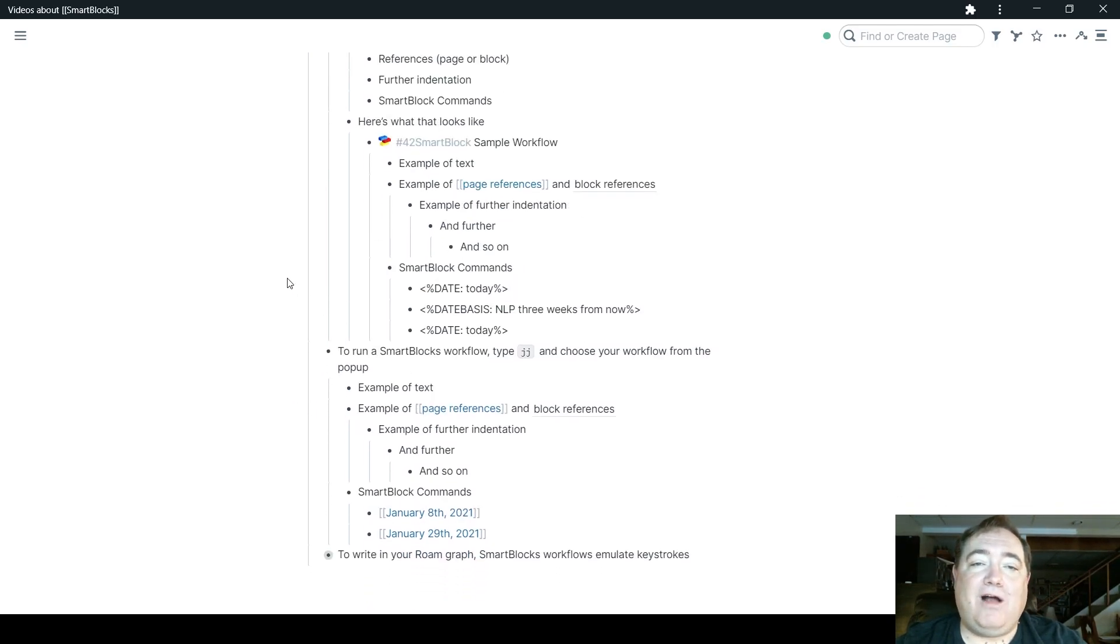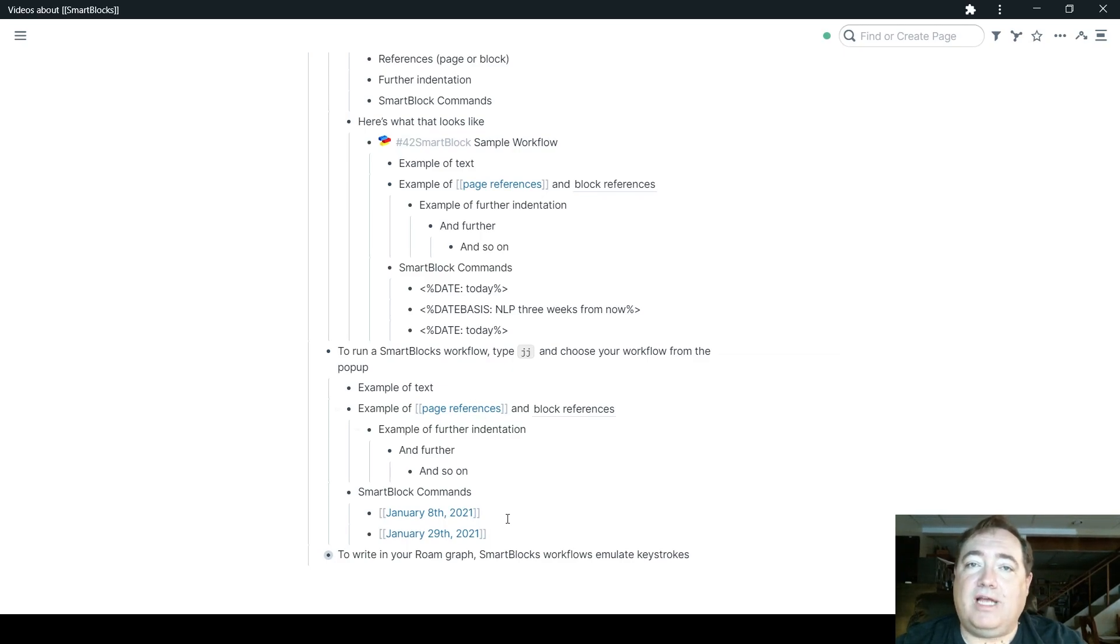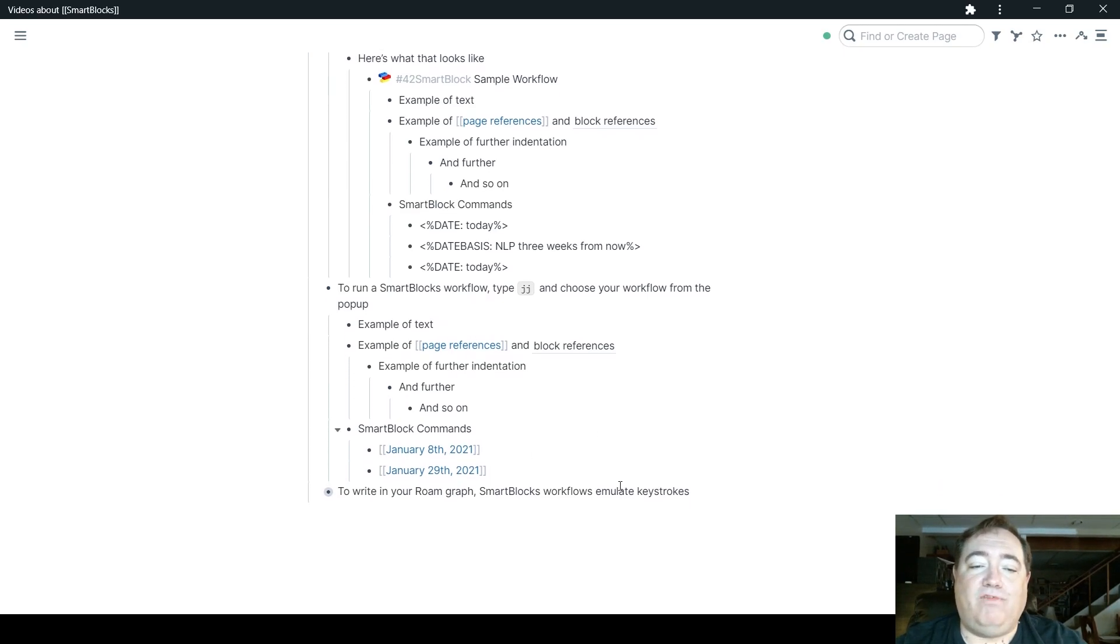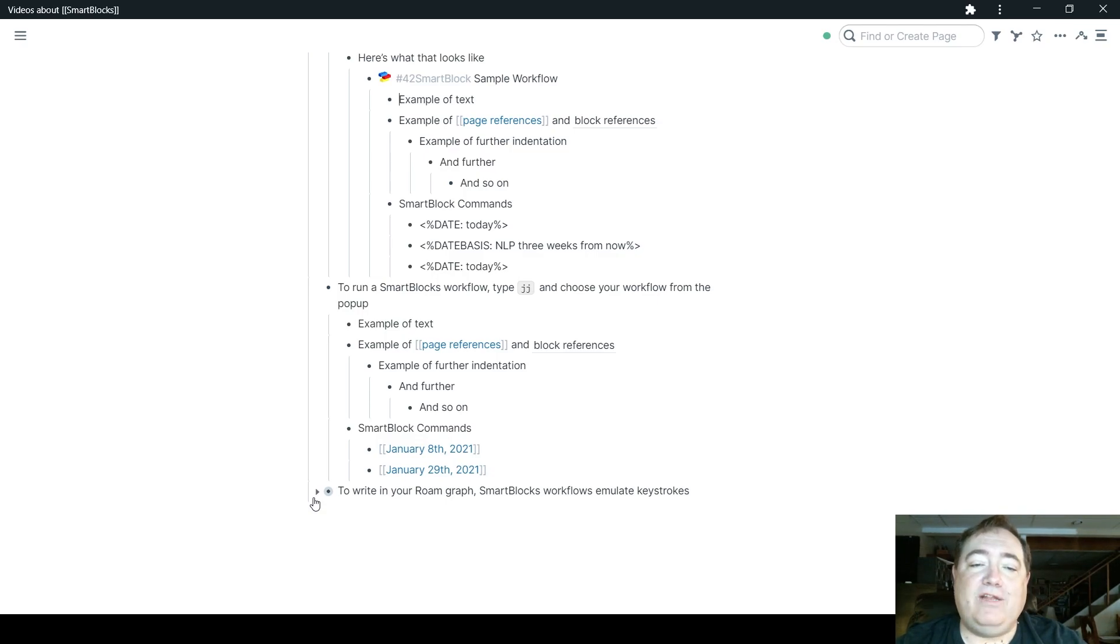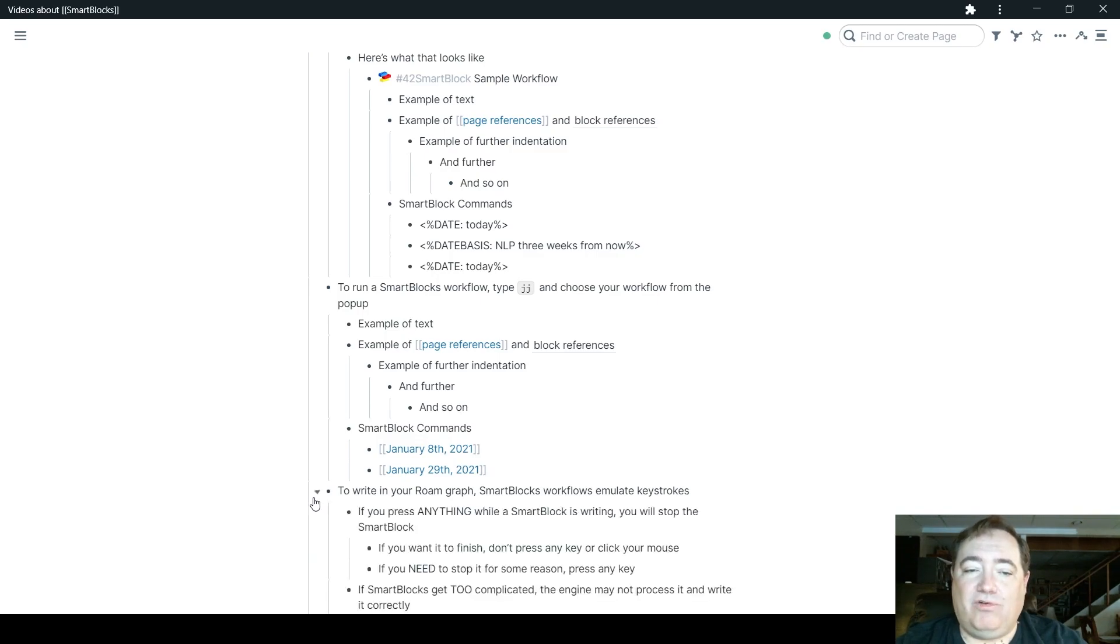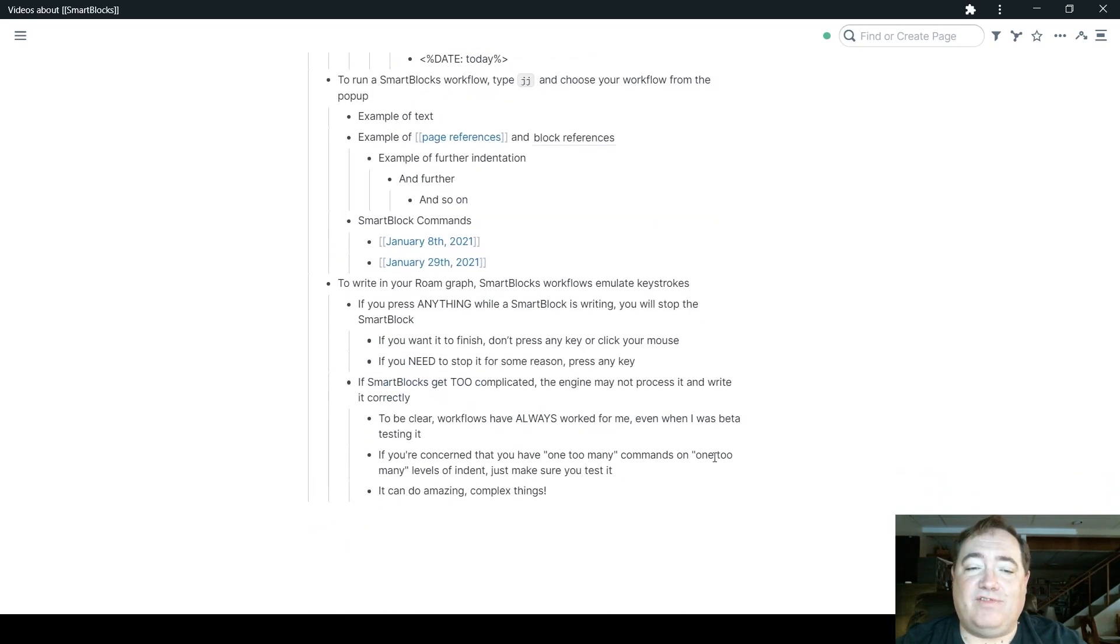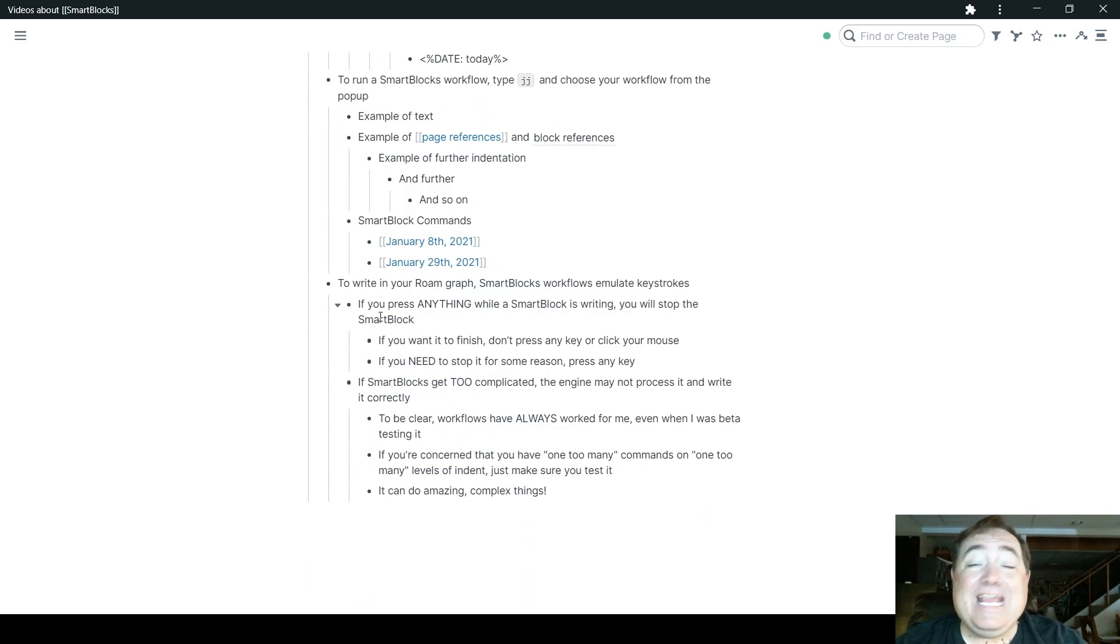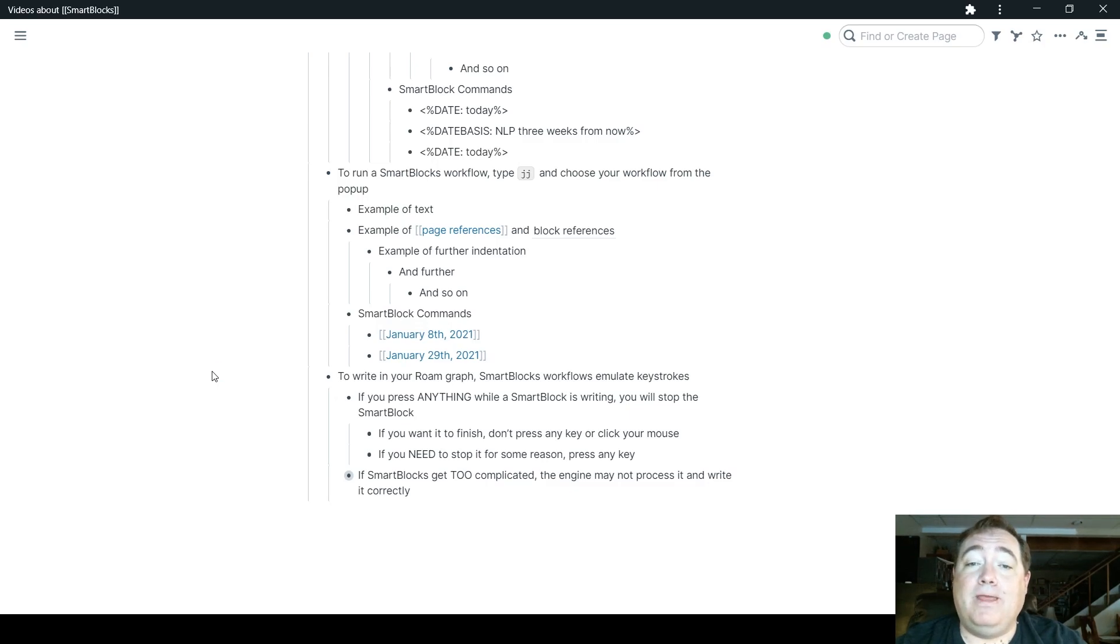So that's how you can create a sample workflow or a workflow. And that's how you can run, select and run that workflow. So a couple of things to know about the way these workflows run. So to write in your Roam graph, SmartBlocks emulates keystrokes. So here's what the ramifications of that. First of all, if you press anything while you are writing a SmartBlock and while it's writing to your Roam, it will stop the SmartBlock.